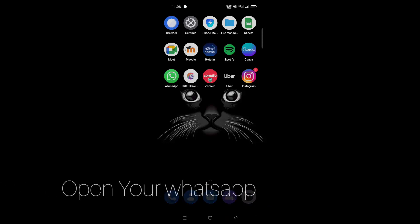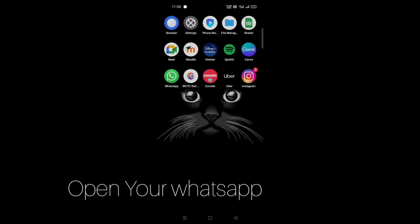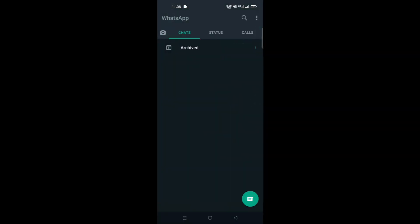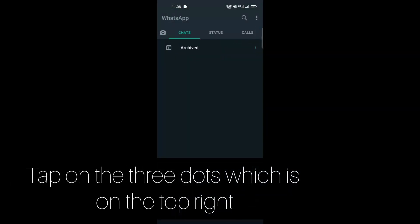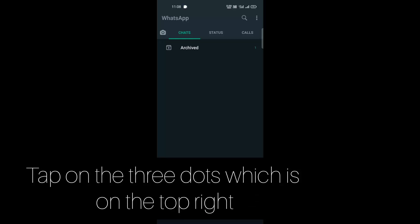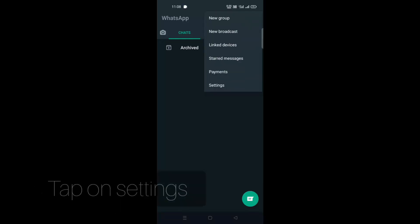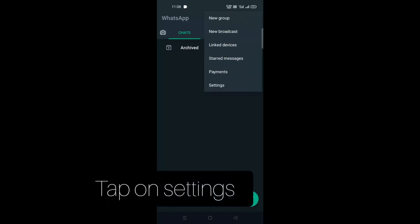First, open your WhatsApp. Now tap on the three dots in the top right corner, then tap on Settings.